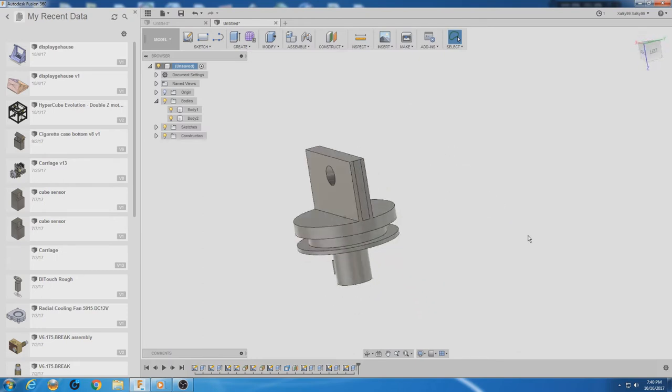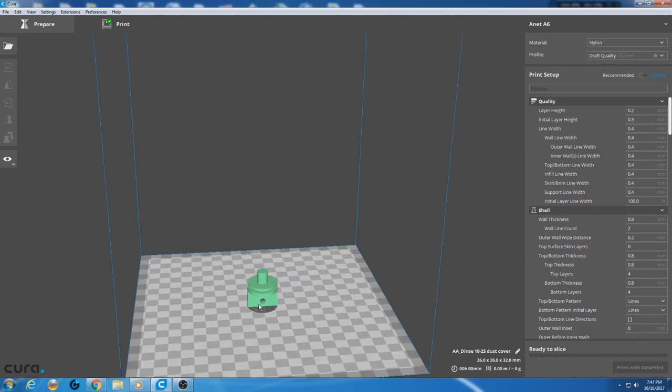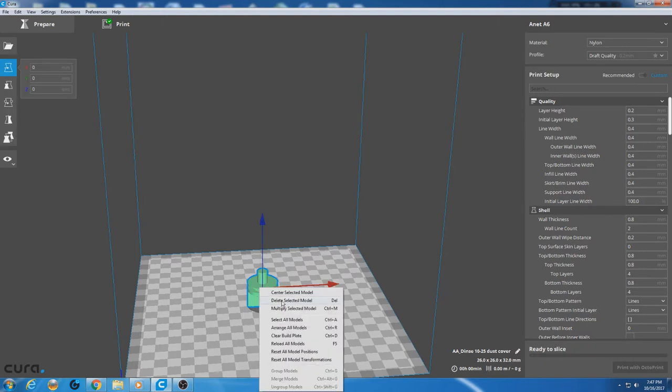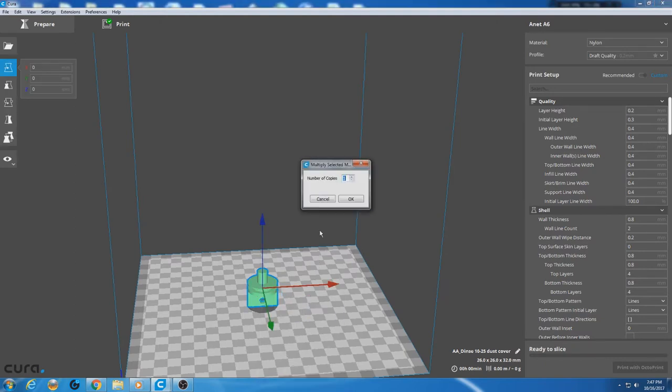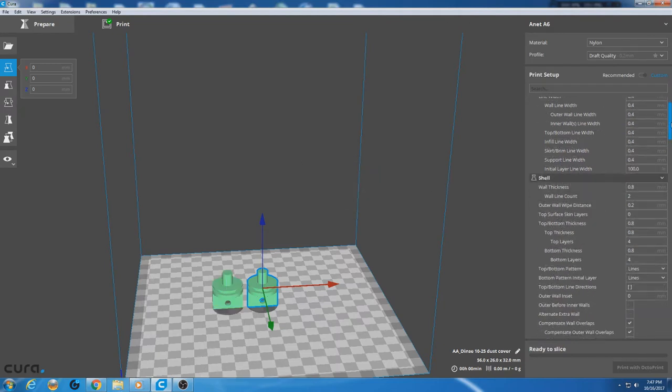Okay, so I just imported the part into Cura 2.7. I got to go through my settings here for nylon. I got to print this with supports. I don't see any other way to do it. First we got to duplicate this part. Multiply selected model. Okay, there we go.